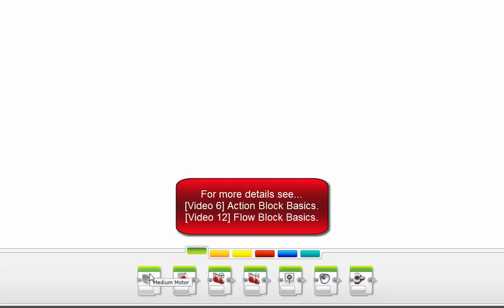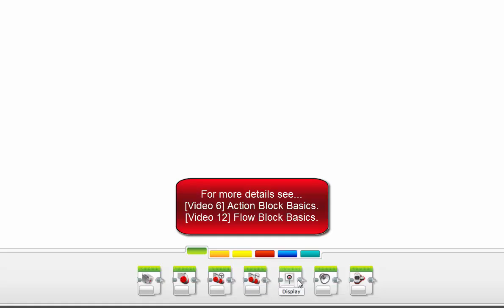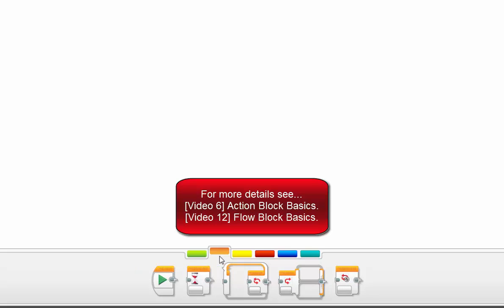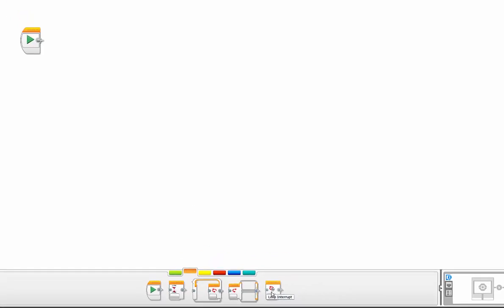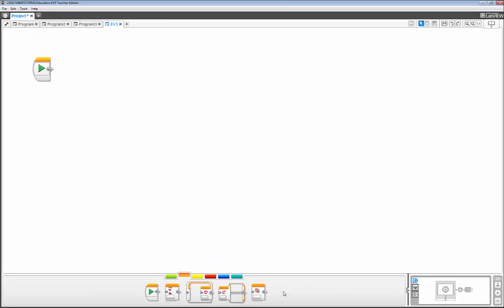Now if you notice, as you hover over these blocks, you get an idea of what they're actually meant to be used for. Same thing with the orange flow blocks. Since we'll be using the action blocks and the flow blocks later in our exercises, we're going to stop there for now.